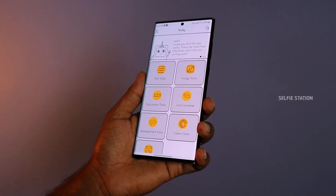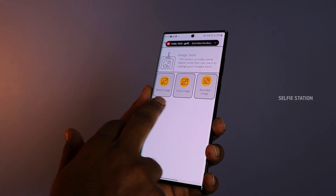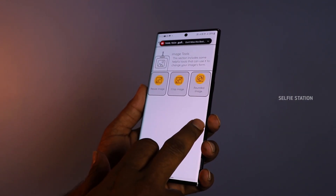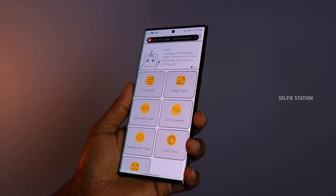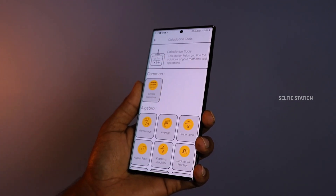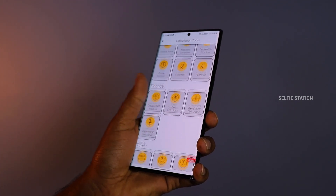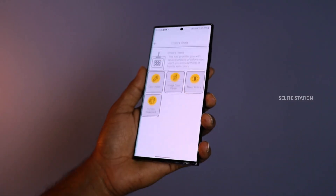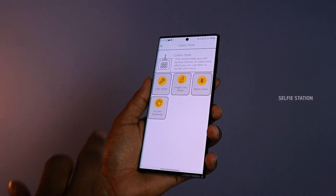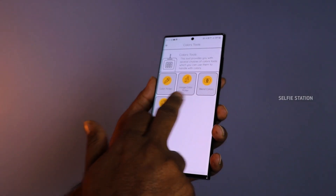There is a tool for text and also a tool for image. For image, you can resize, crop, and rotate. For calculators, you can check the tools and color tools. You can pick colors and image. You can do a few things in this application, so try it.